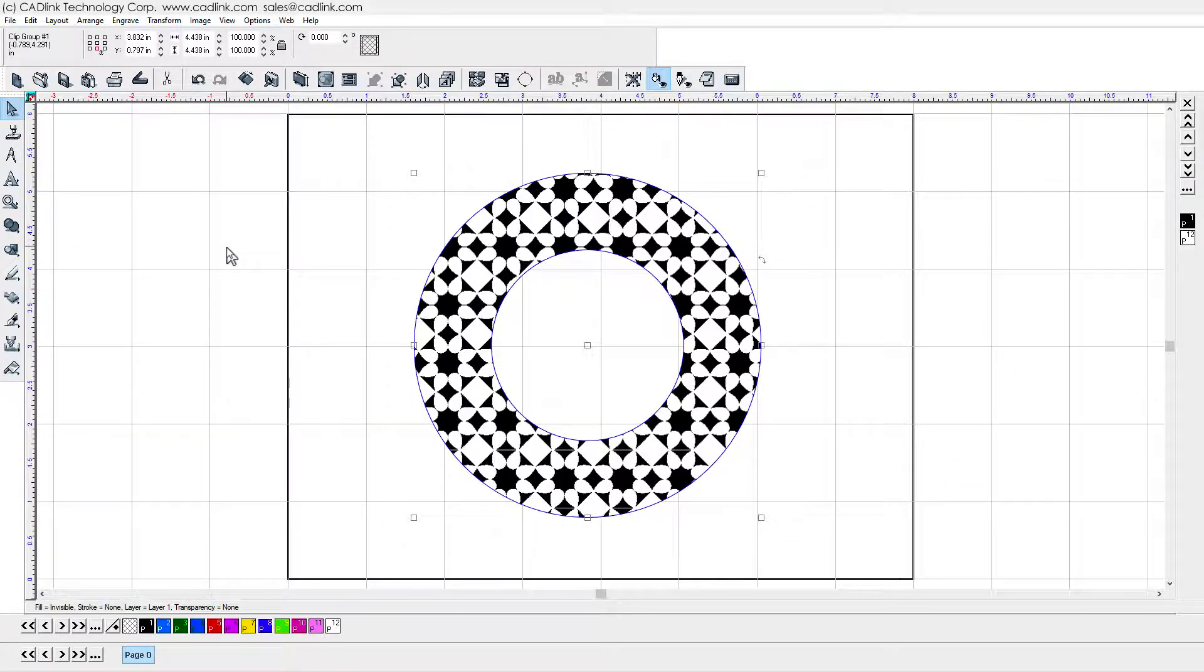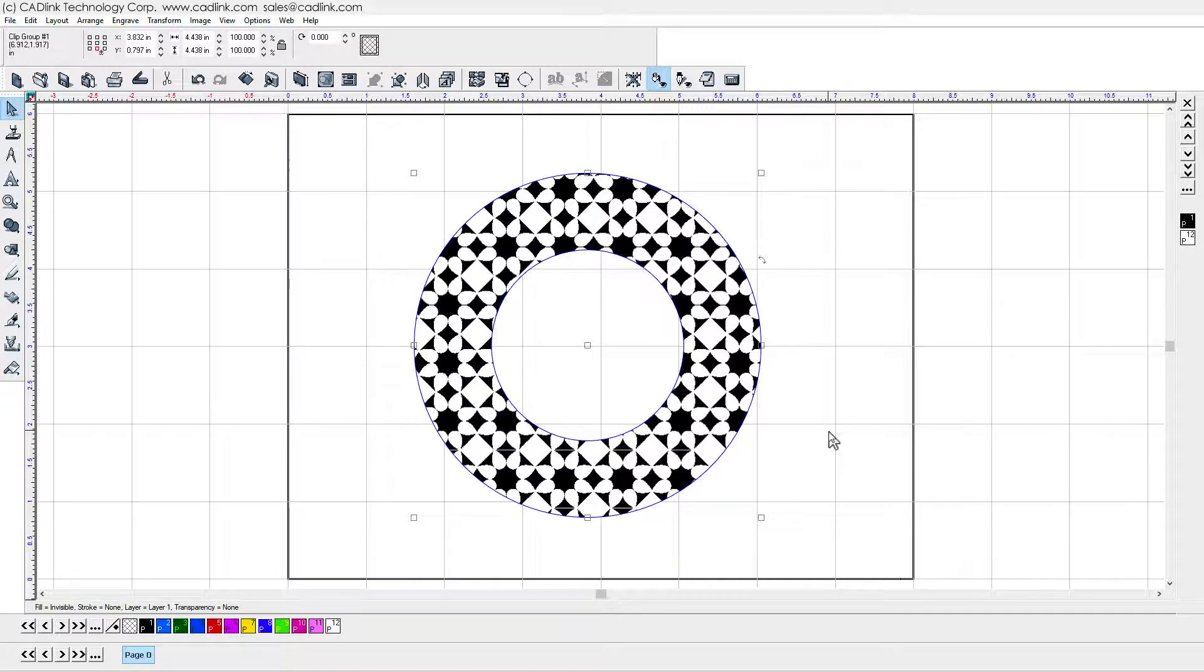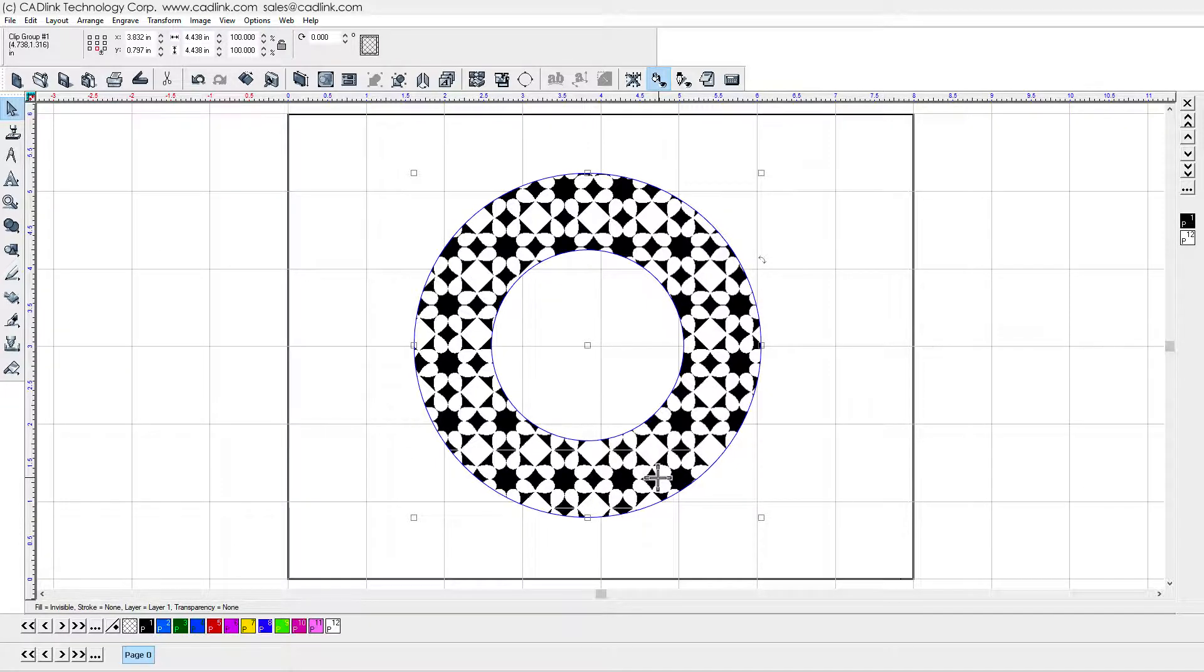As you can see, the topmost shape clips the underlying shape. For this reason, we refer to the top shape as being the Clip Path, and when the clipping has been applied, we refer to the combined shapes as a Clip Group.